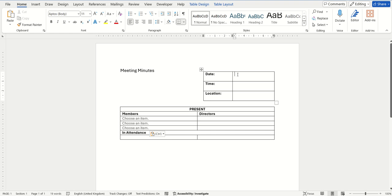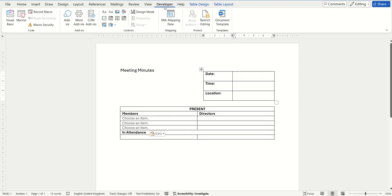This date picker option can be found again on the Developer tab. On my screen, the Developer tab is still there from the last time we inserted the drop-down box.